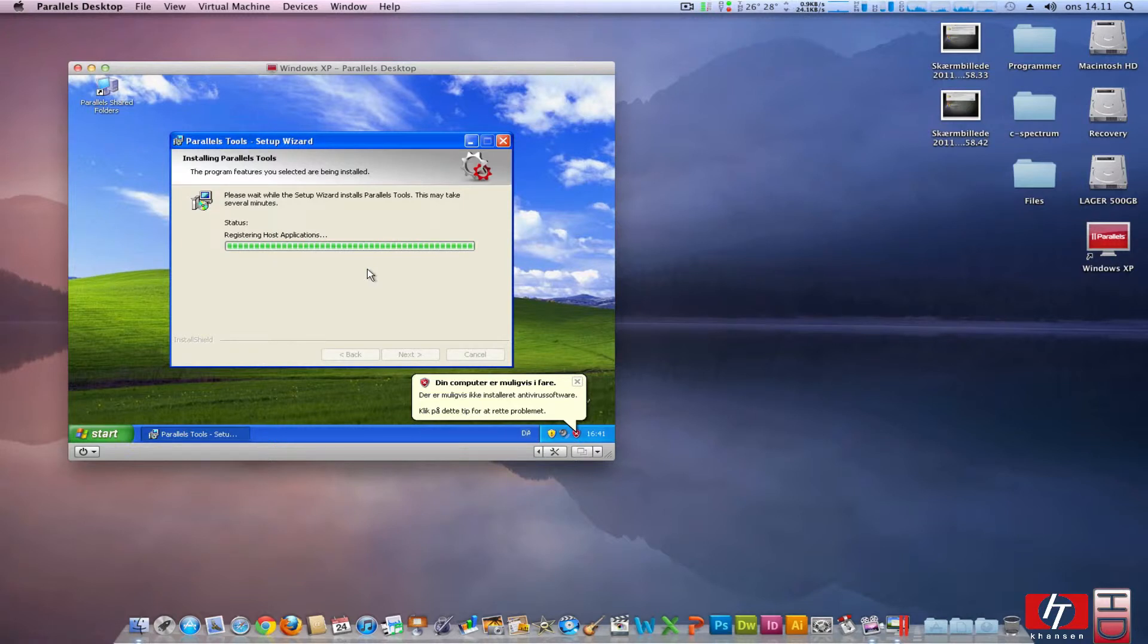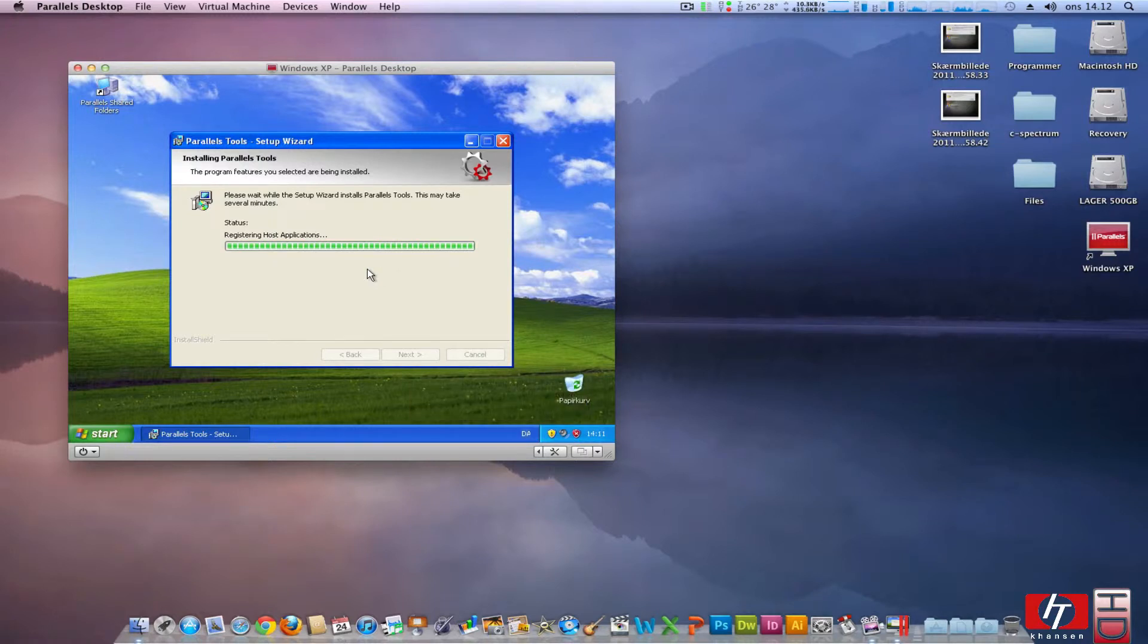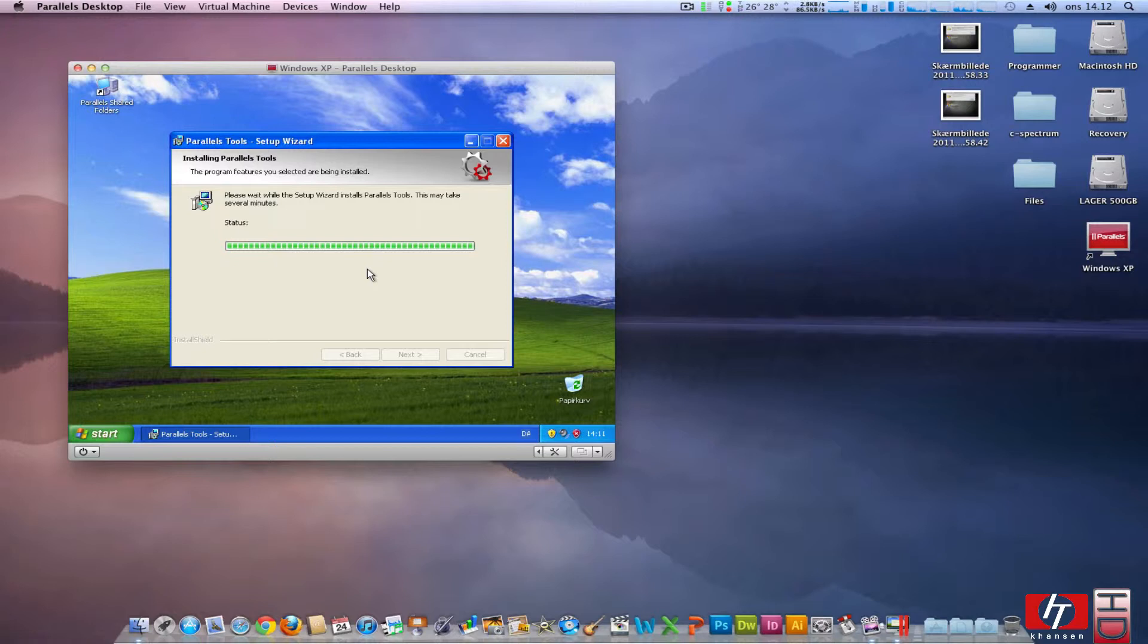I actually don't know if we are running coherence mode just after this installation and the system has rebooted. So that is going to be interesting to see if we are running coherence mode right after or if we are going to open Parallels in some other way to get it working.